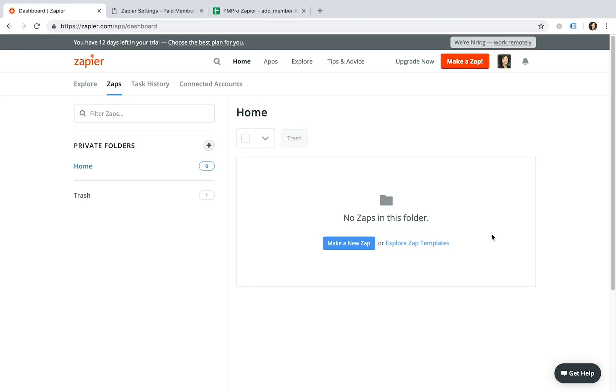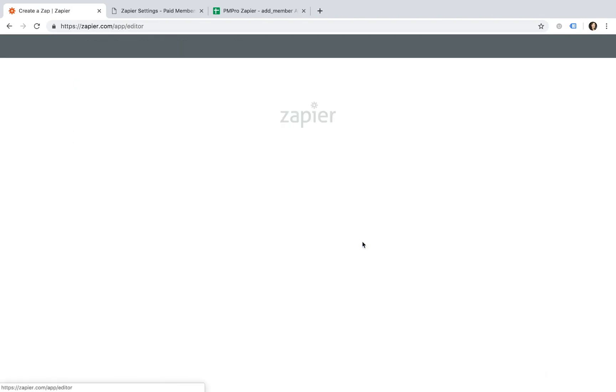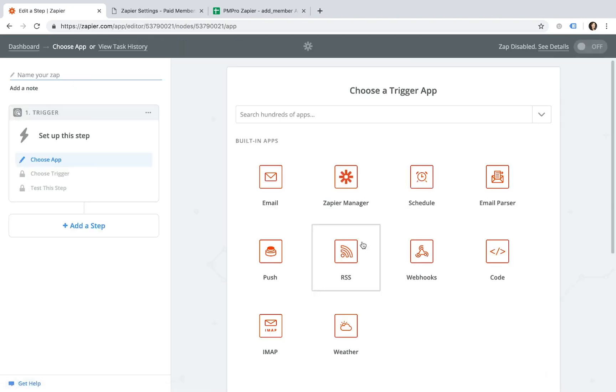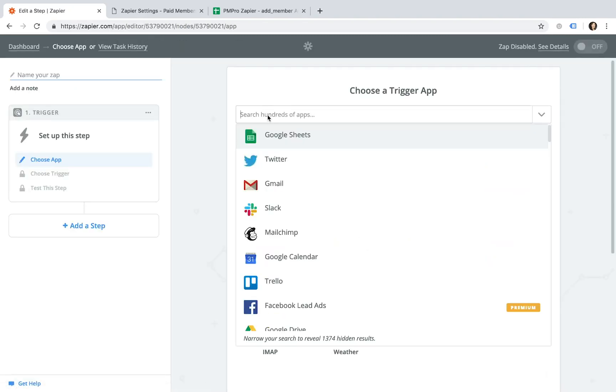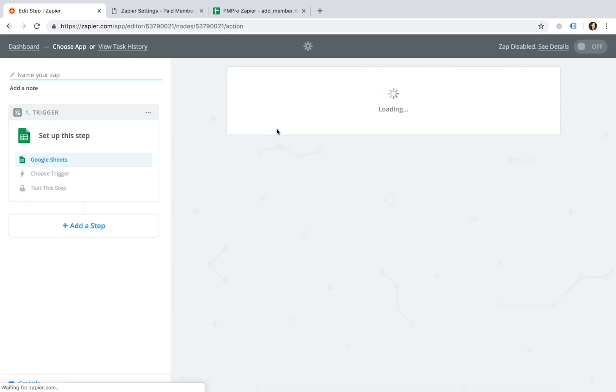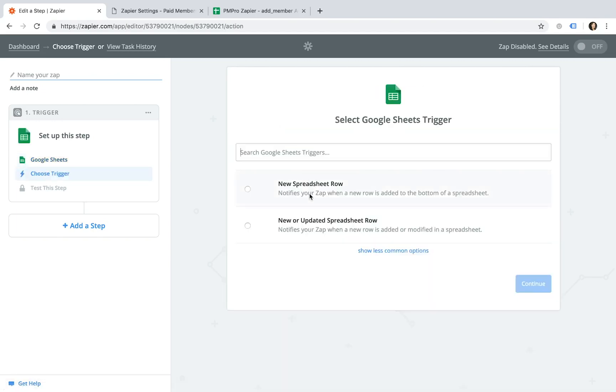When ready, login to your Zapier account and click on the Make a New Zap button. Now do a quick search for Google Sheets, click on the New Spreadsheet row and save your selection.